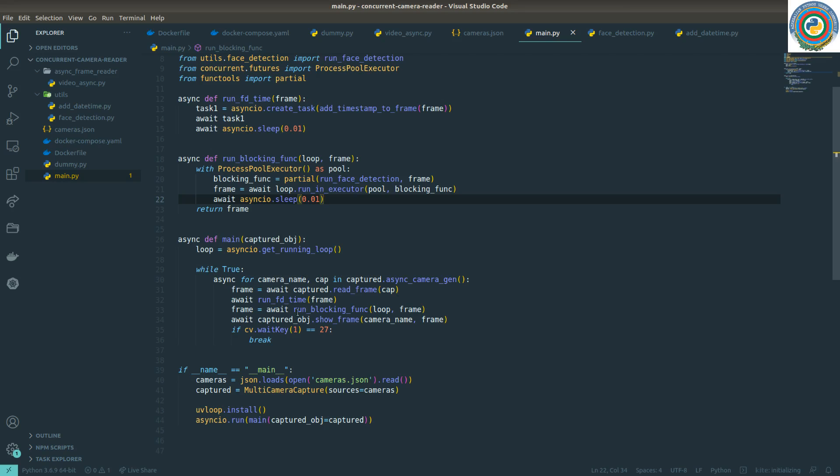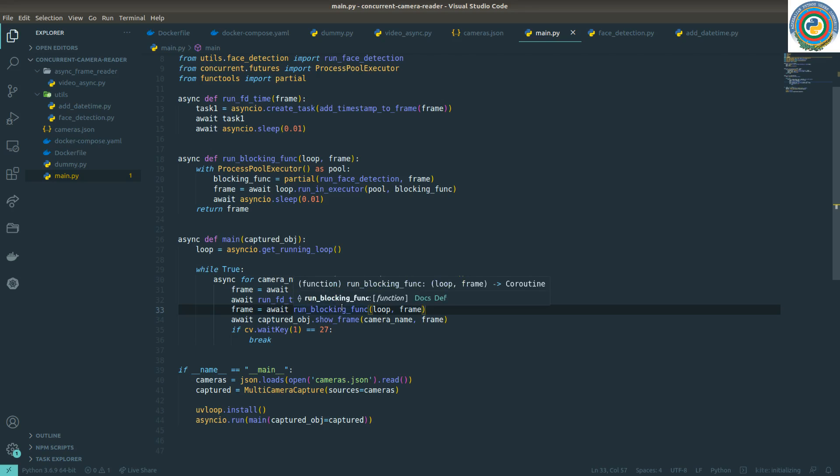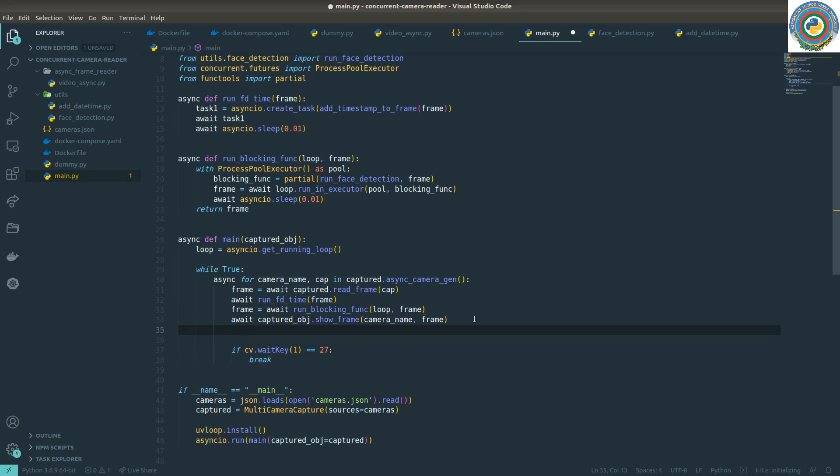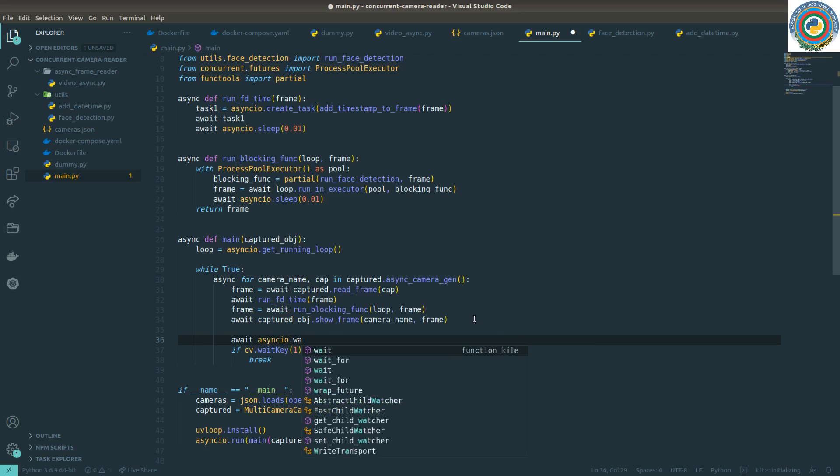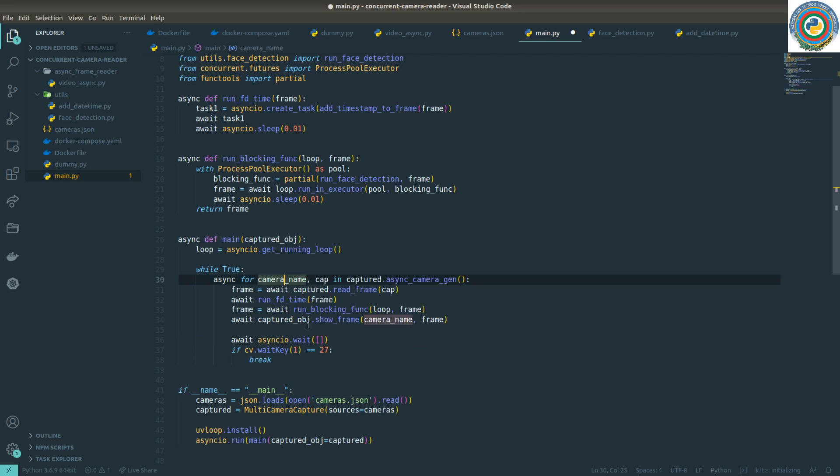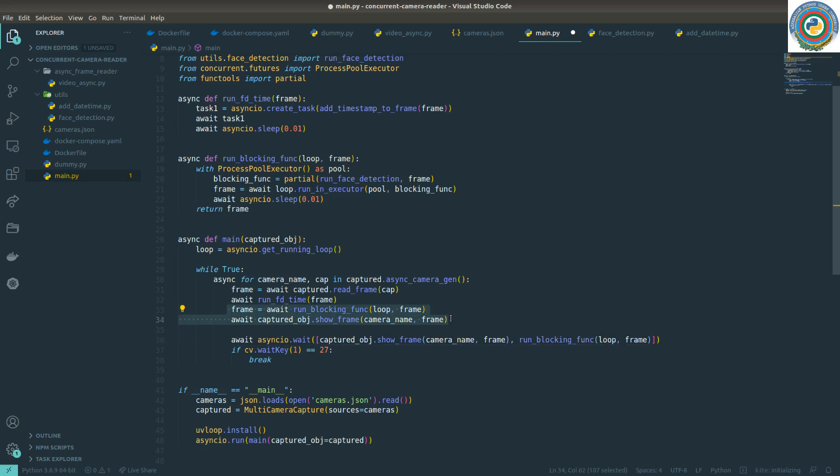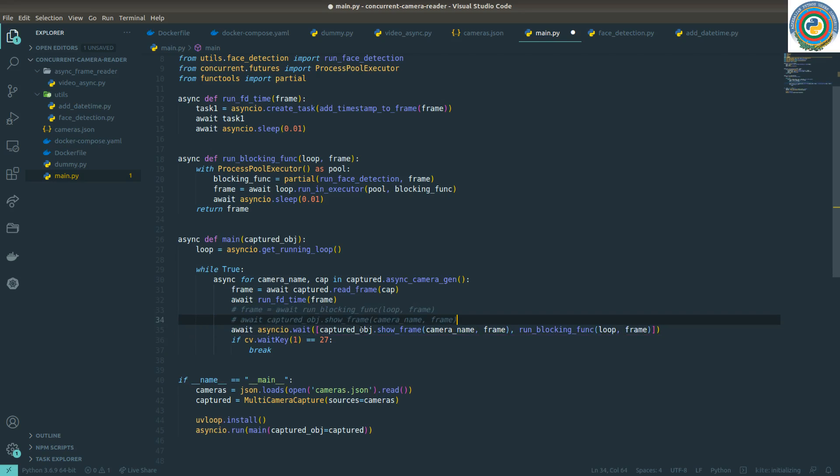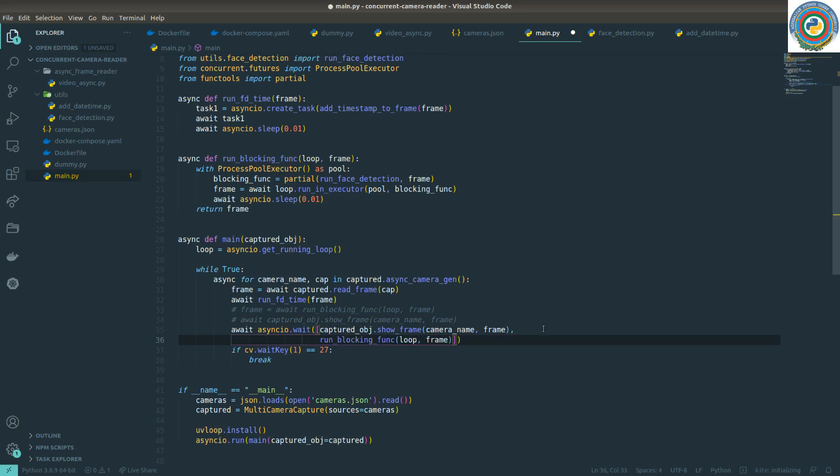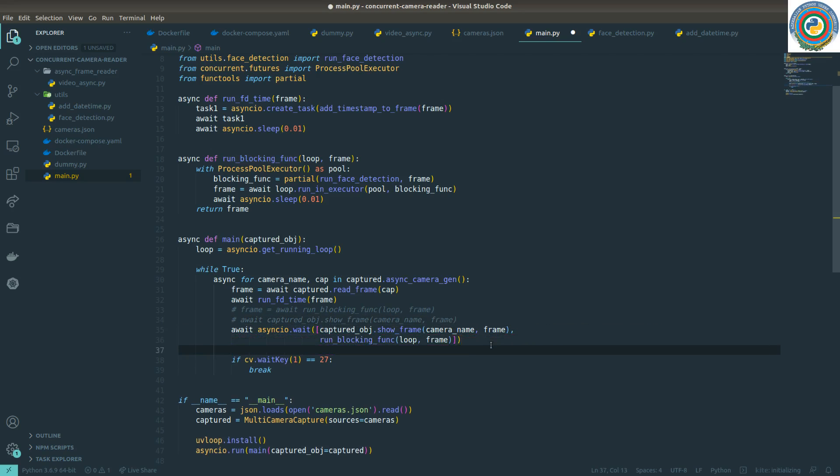What we want, I don't want to wait for this running blocking func. I want to replace these two lines with a single wait syntax, so AsyncIO wait, and add this captured object frame and also this run blocking func. Let's just comment out here and do some code cleaning.